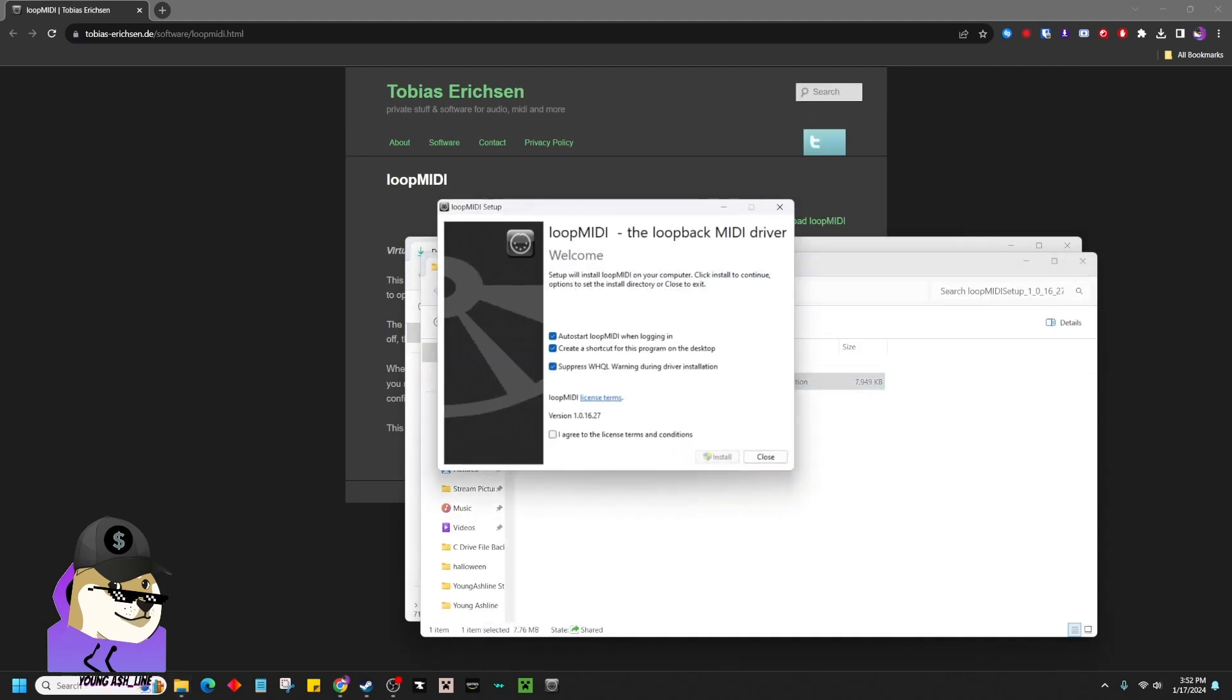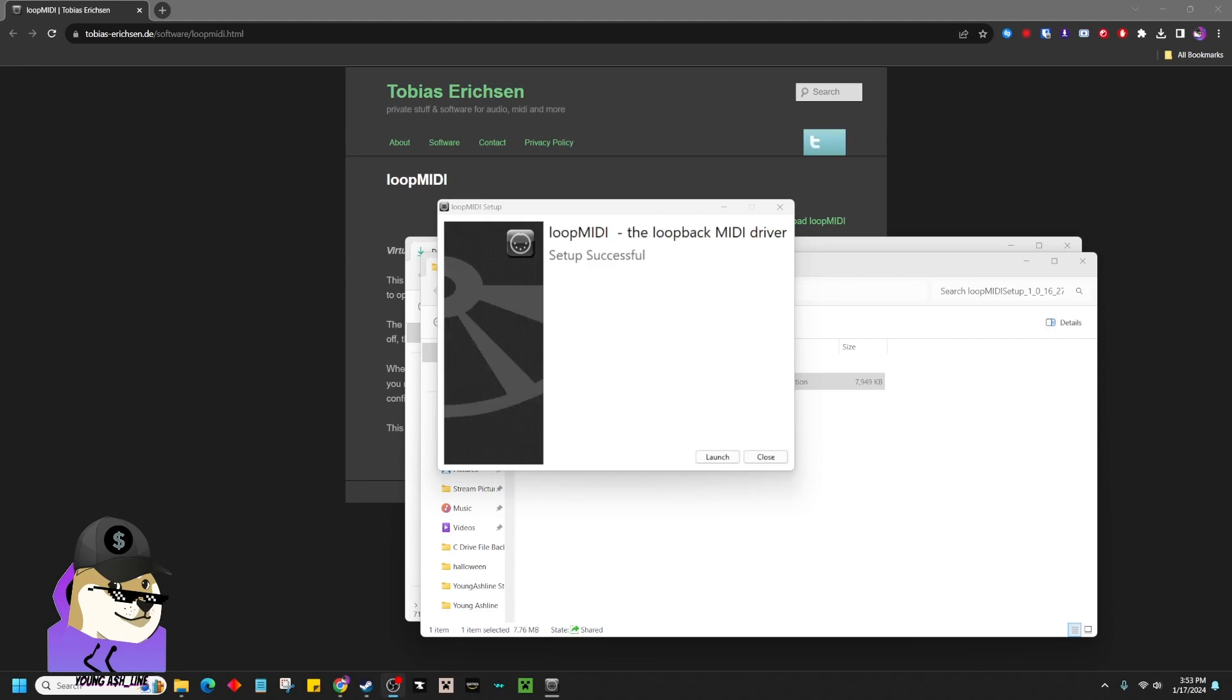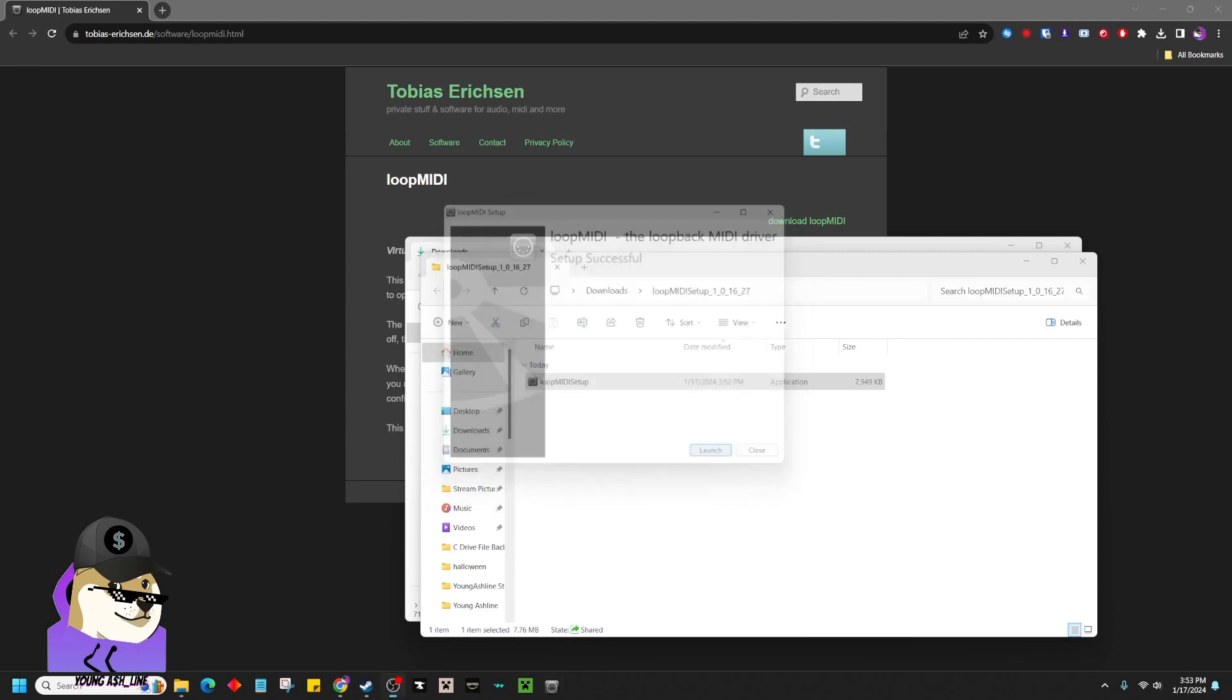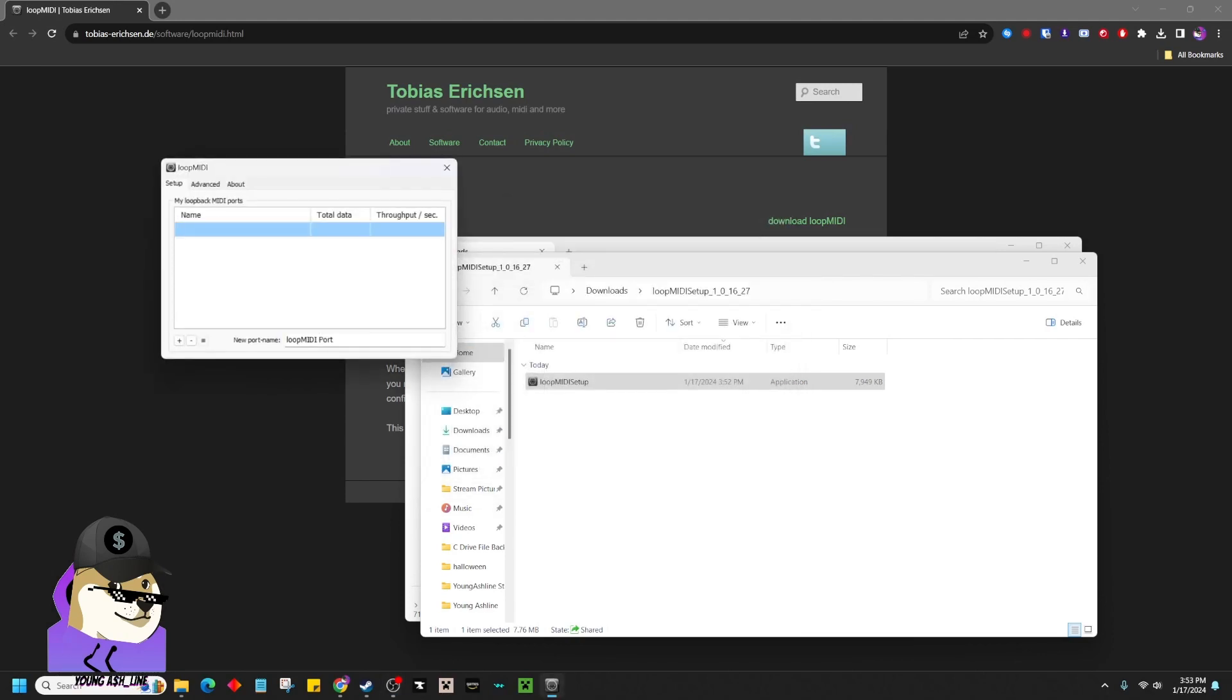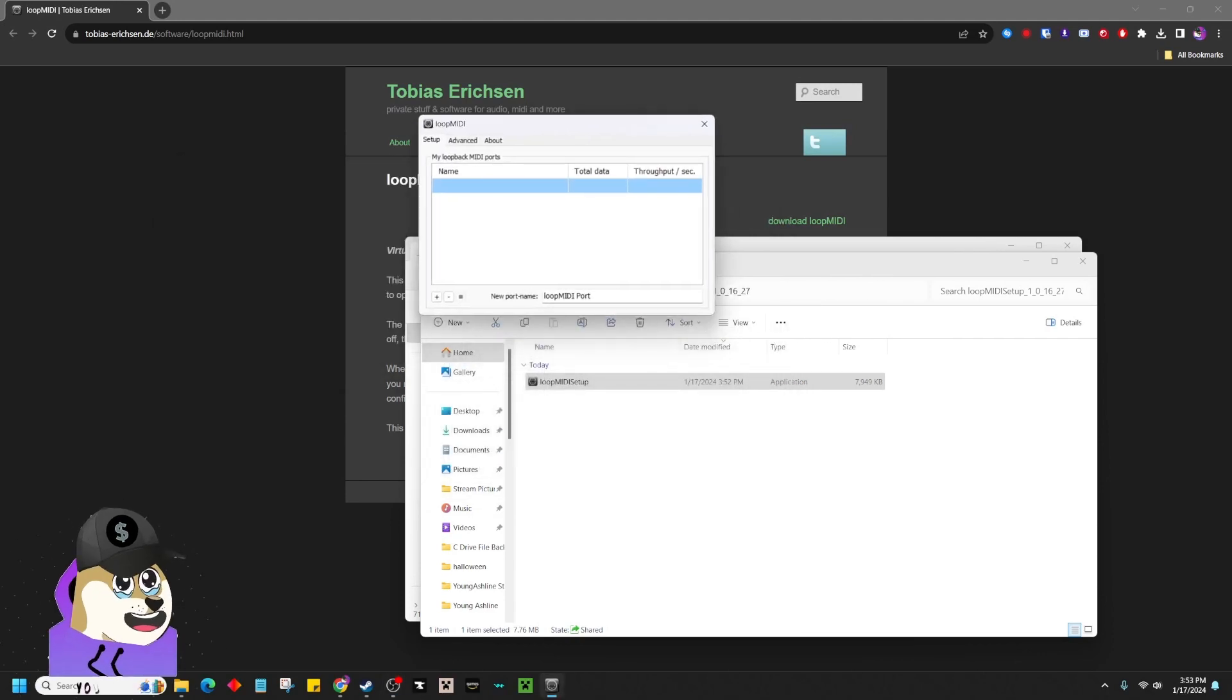You're going to open up it, and you want to auto-start Loop MIDI when logging in. You can create a shortcut for it, and just agree to the License Terms and Conditions. Install that sucker there. Once it's done installing, go ahead and launch it.